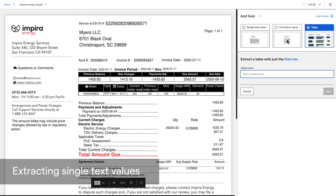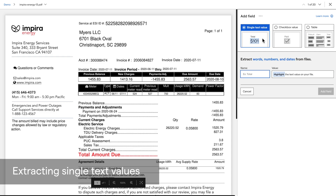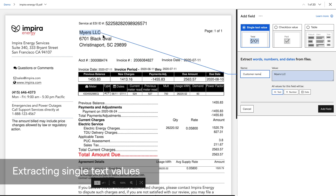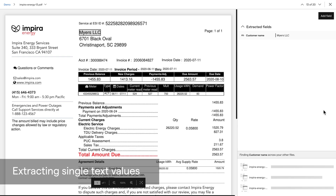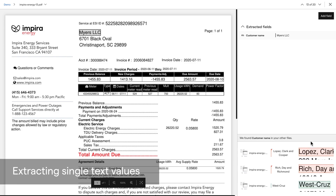In this example, I want the value for customer name. I'll choose single text value as my value type, enter in a field name — which is customer name — and go highlight the value on the file itself. I can either click or highlight the value or capture it in a blue box. As soon as I hit add field, Empira is going to start looking for other similar fields that look like customer name in the rest of my other files. The more files you upload into this collection, the more magic you'll see.